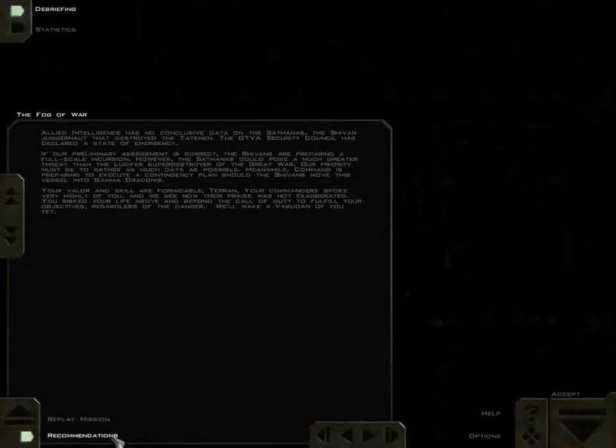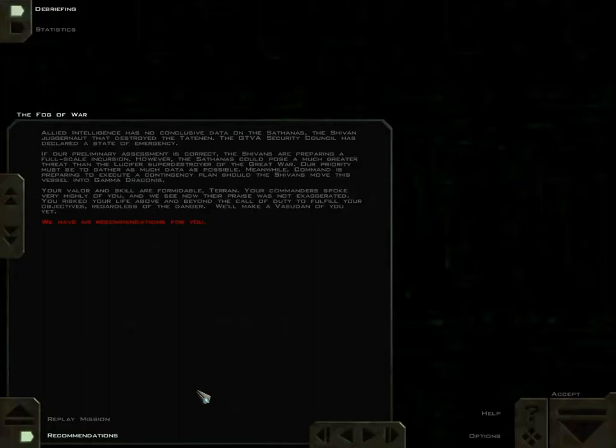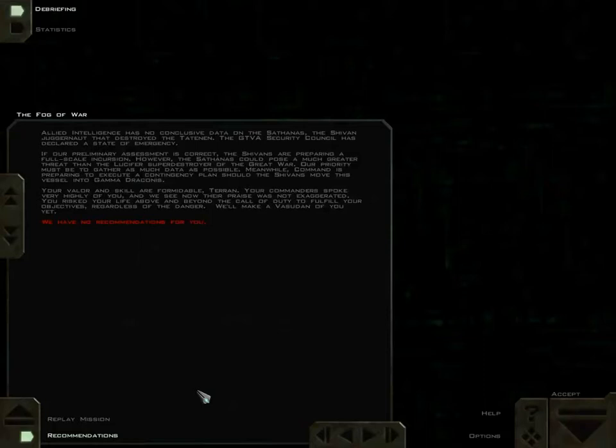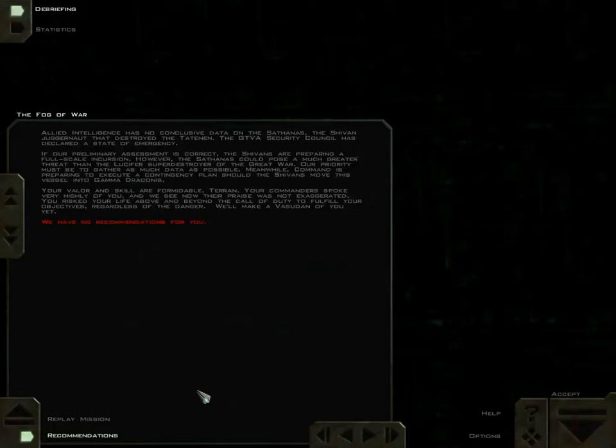The Tatanen has been destroyed. Allied intelligence has no conclusive data on the Sathanas, the Shivan juggernaut that destroyed the Tatanen. The GTVA Security Council has declared a state of emergency. If our preliminary assessment is correct, the Shivans are preparing a full-scale incursion. However, the Sathanas could pose a much greater threat than the Lucifer Super Destroyer of the Great War. Our priority must be to gather as much data as possible. Meanwhile, Command is preparing to execute an intensive plan should the Shivans move this vessel into Gamma Draconis.